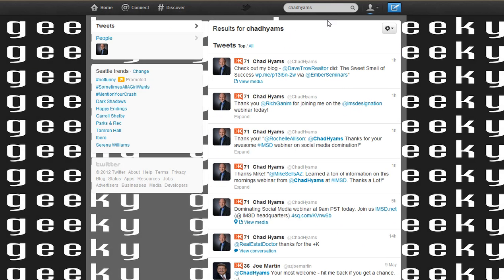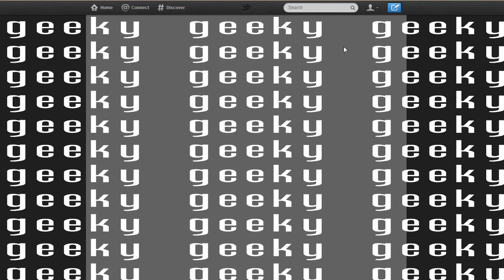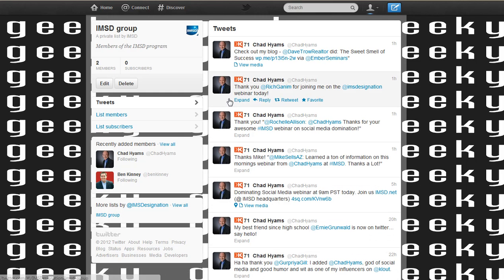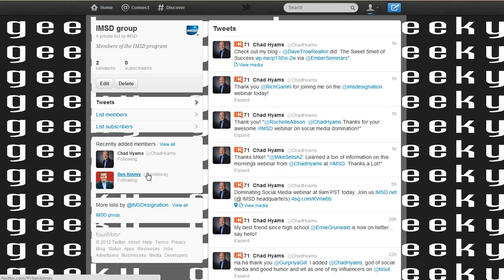We could do this again and again for different people. We can go back to our lists now and see our IMSD group and the people that are in the group. If our list was public, we could see who's subscribed to following our list. All we need to do is keep adding people to our list as they show up.